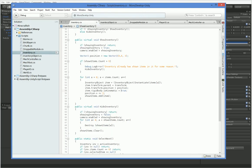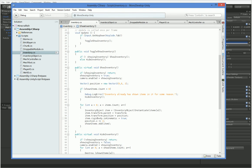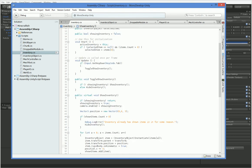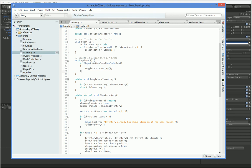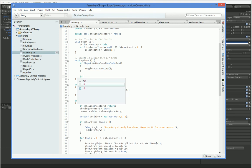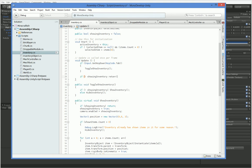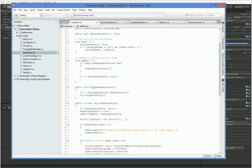So here in inventory, we have this situation where we have update right here. So now we can say that if not showing inventory, then return. So if we're not showing the inventory, the only thing we care about - let's put this in vaguely the right spot - the only thing we care about if we're not showing the inventory is whether or not we've hit tab.